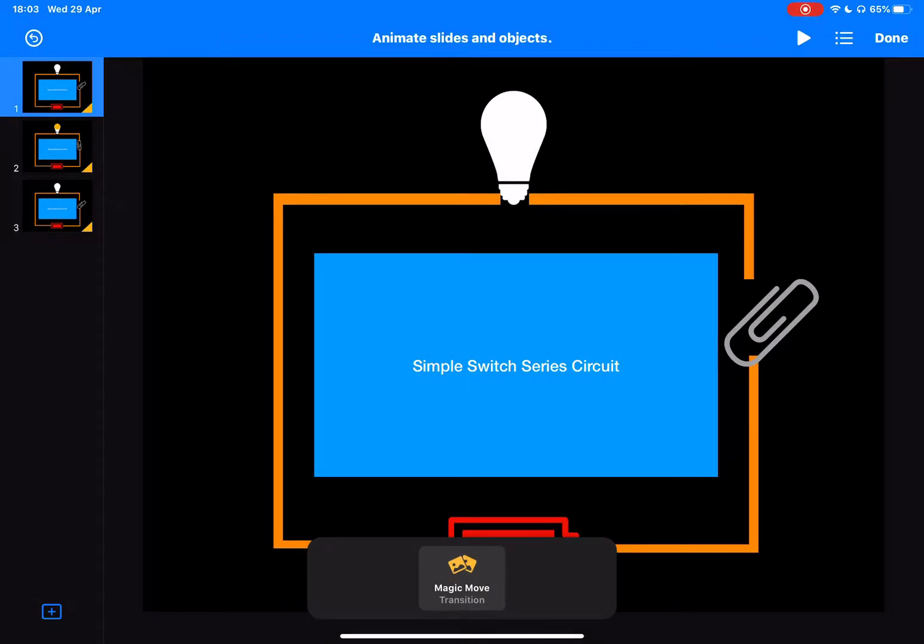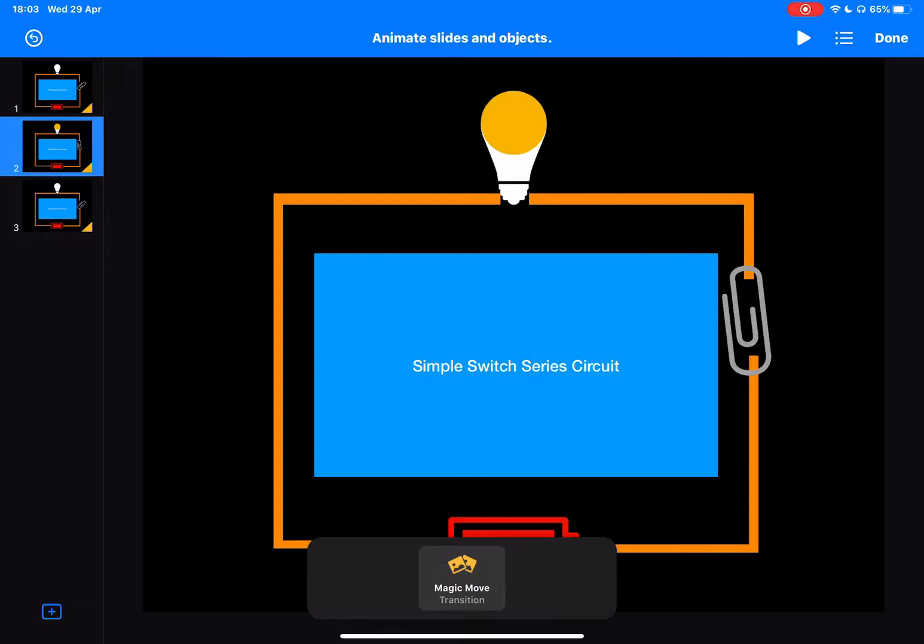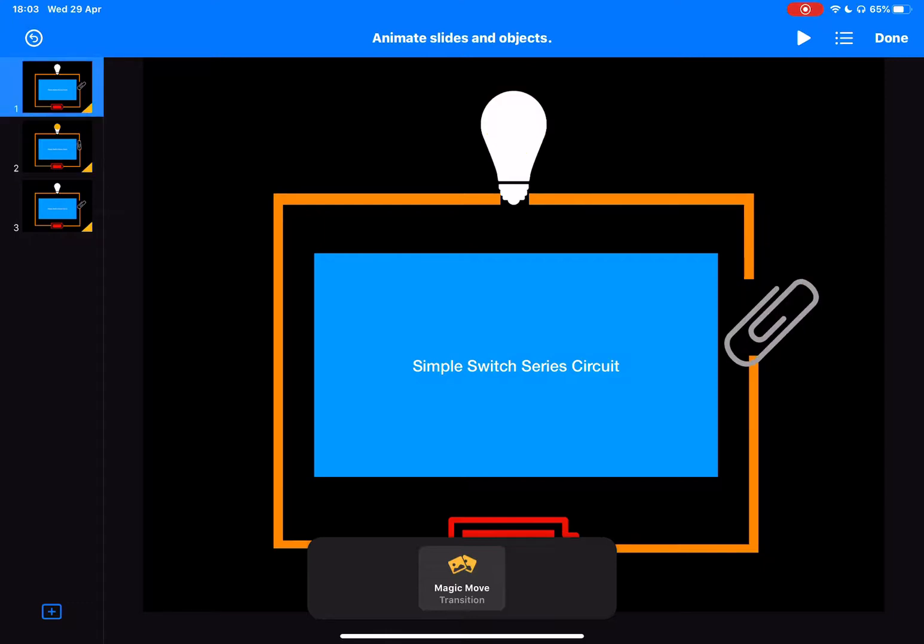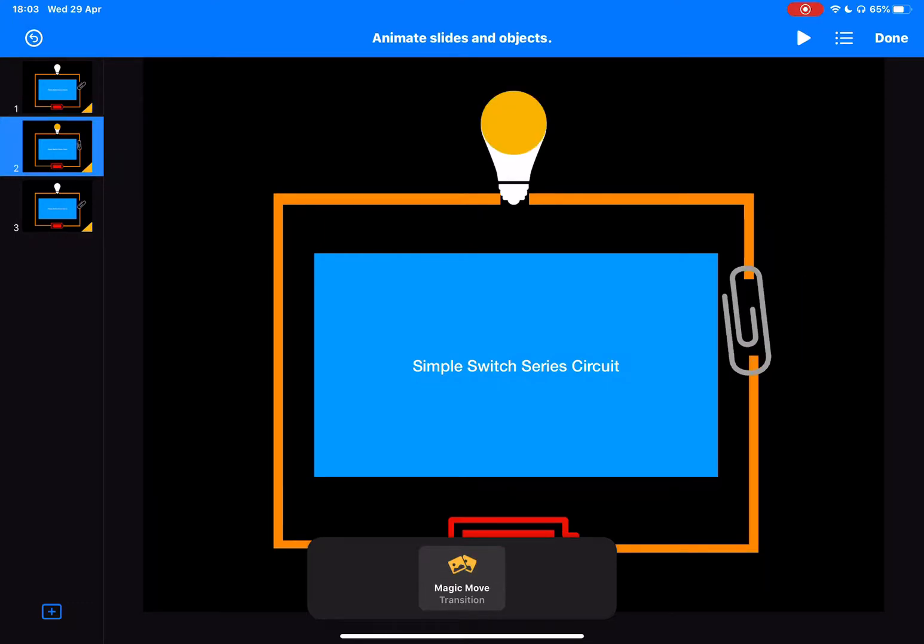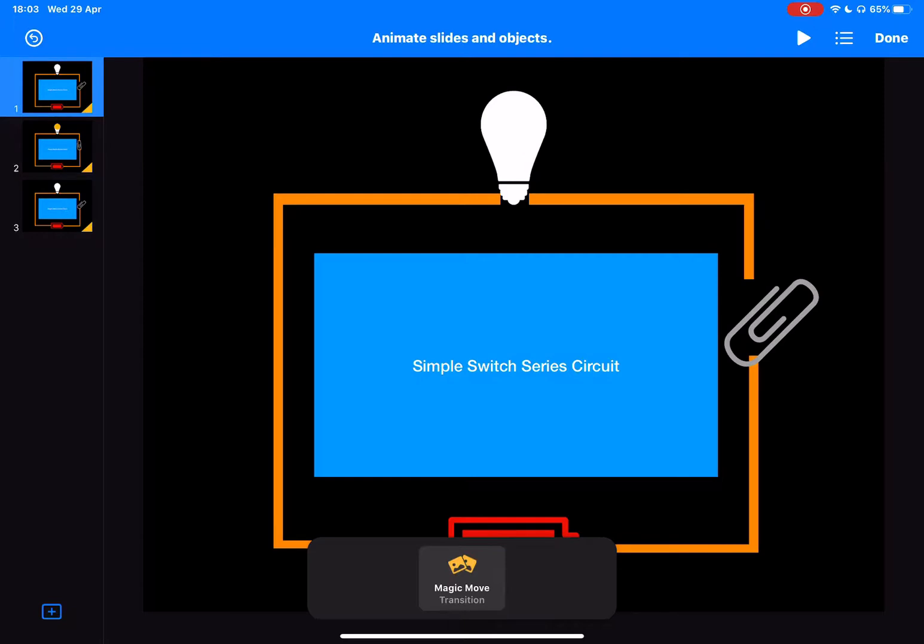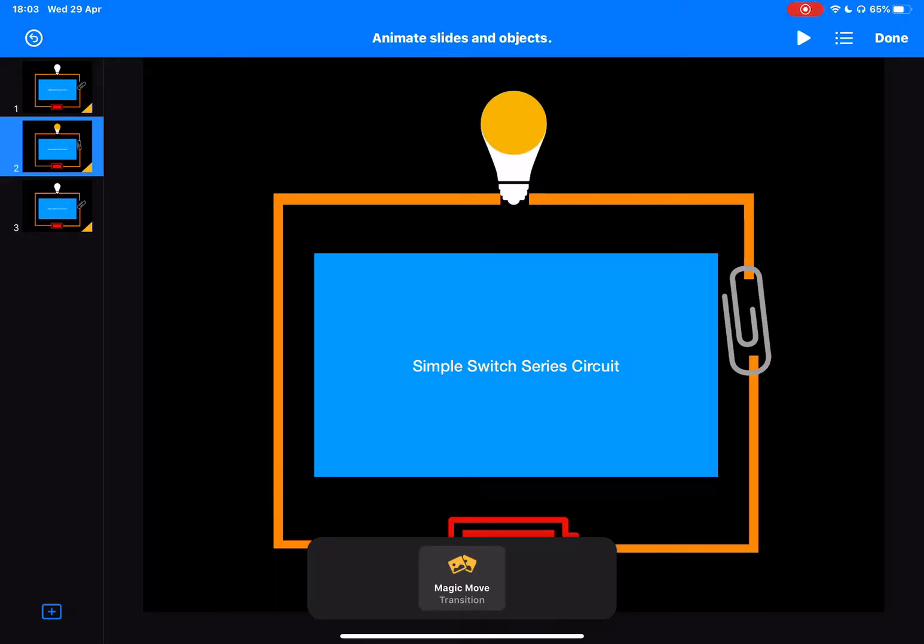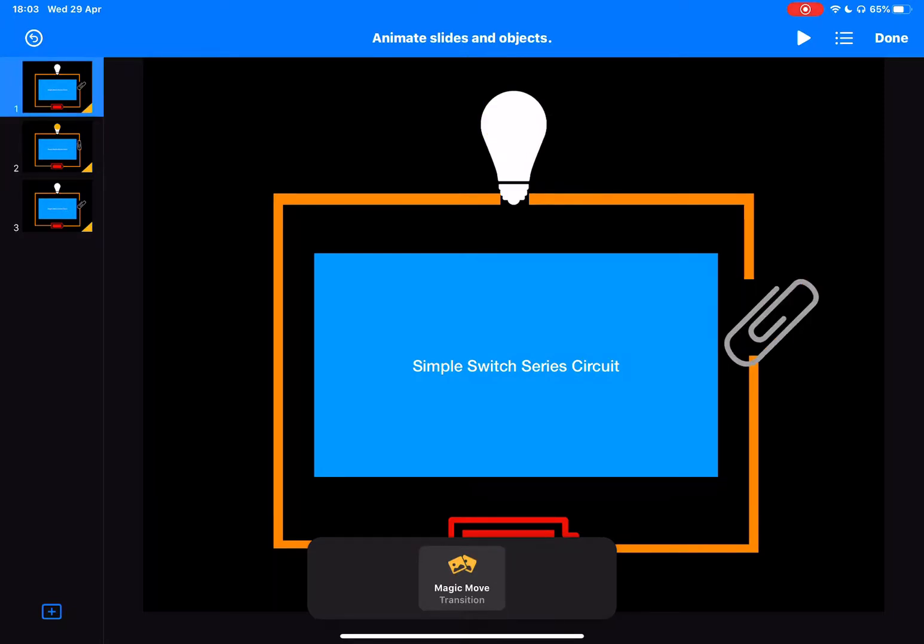What that does is it moves the object from where it is on the first slide to where it is on the next slide. In this case, I've also added some yellow to the bulb so that you can see the bulb lights up.